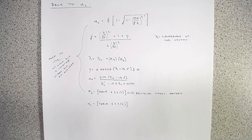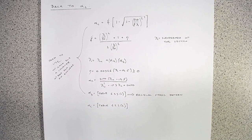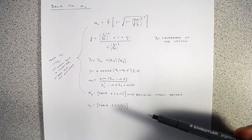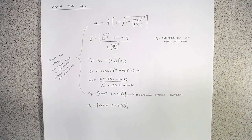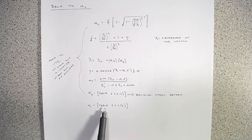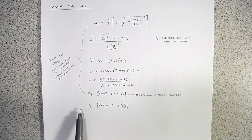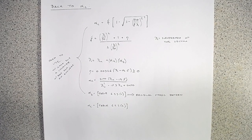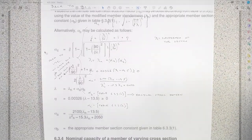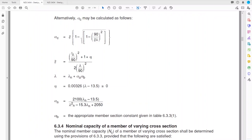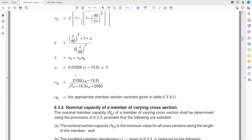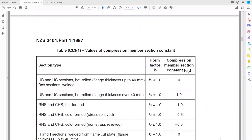Since design is iterative, running through those equations every time is a big headache. Instead, alpha_c values for different slenderness ratios and alpha_b values are all tabulated. In NZS 3404, we first look up alpha_b from Table 3.3.1 — the member section constant — based on section type (hot-rolled, cold-formed, or welded) and form factor k_f.